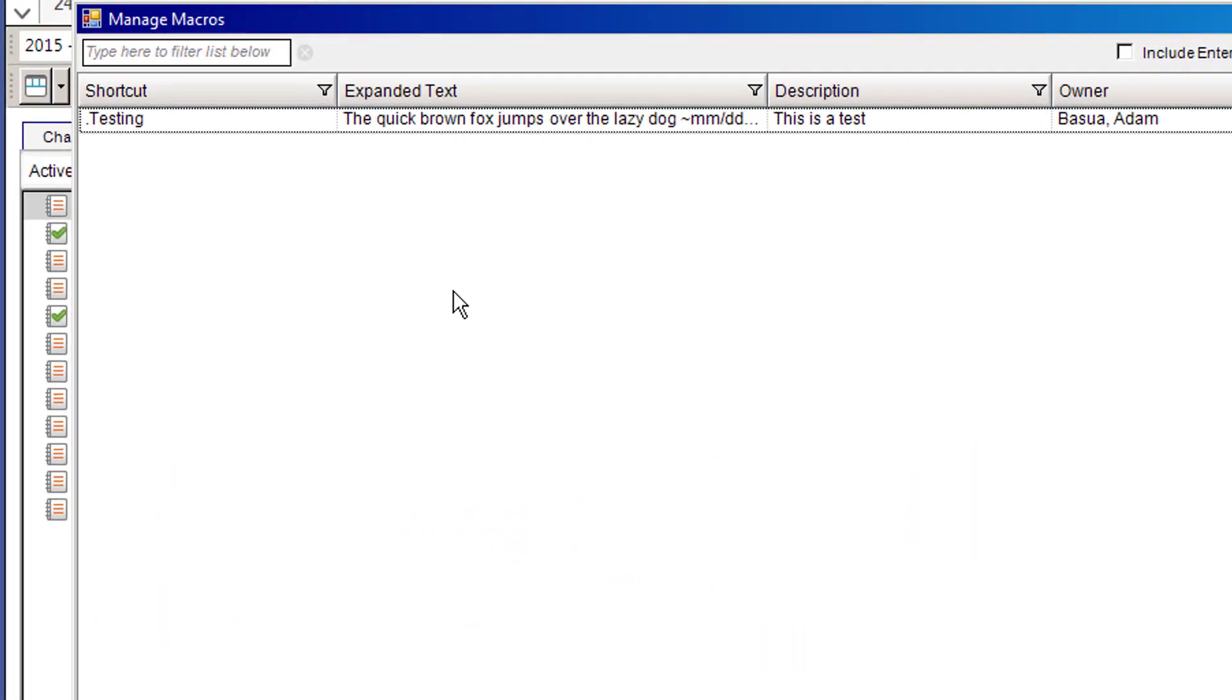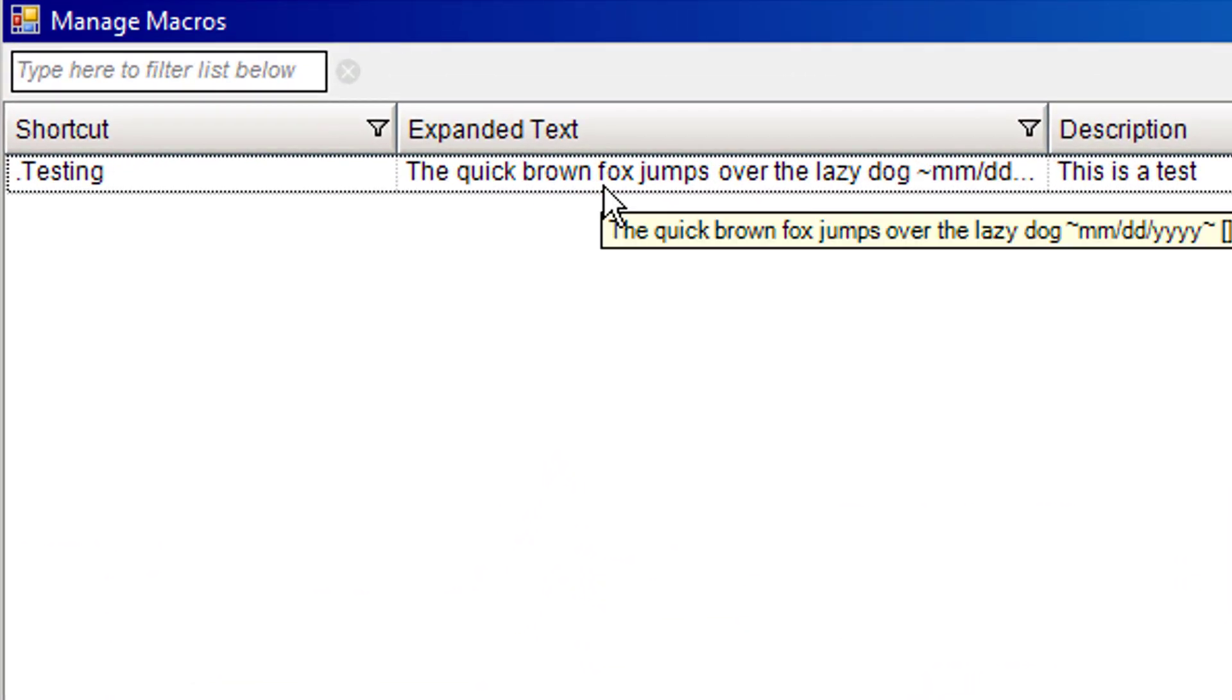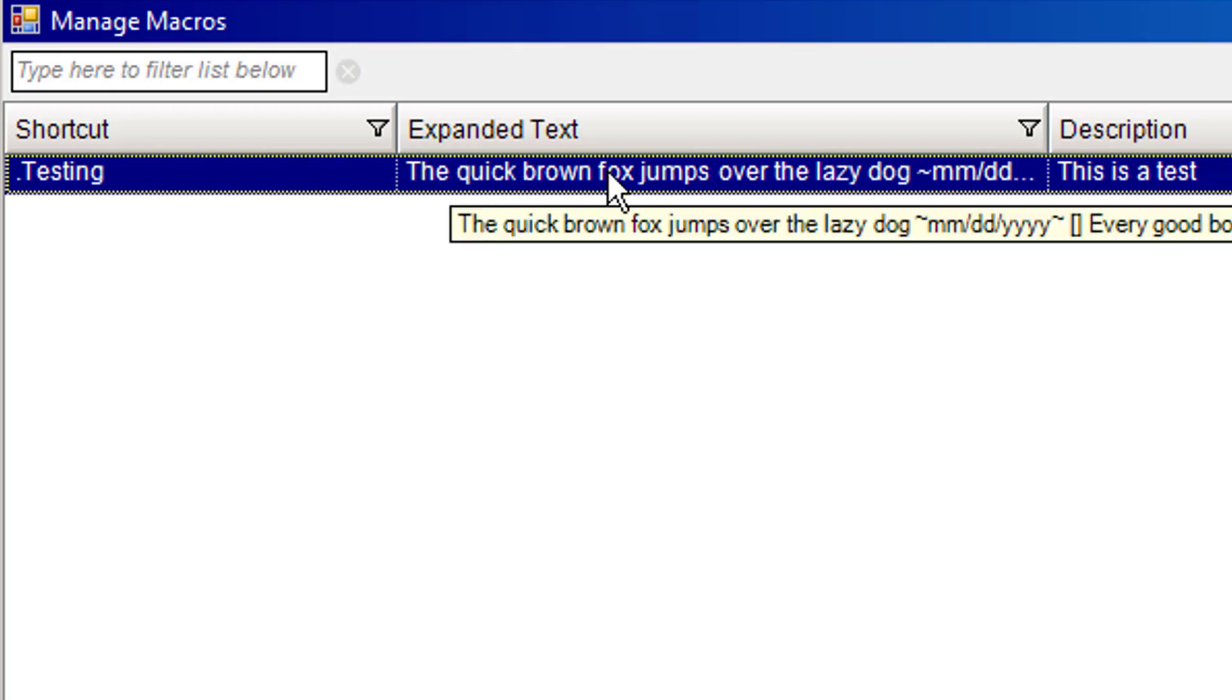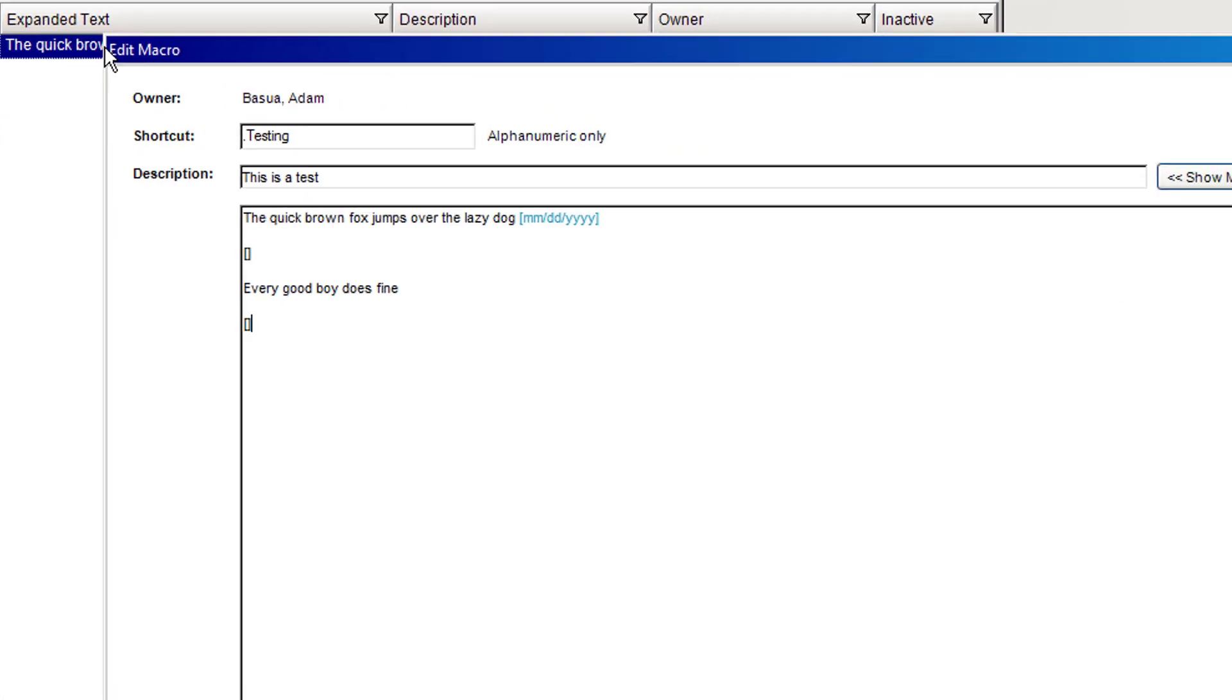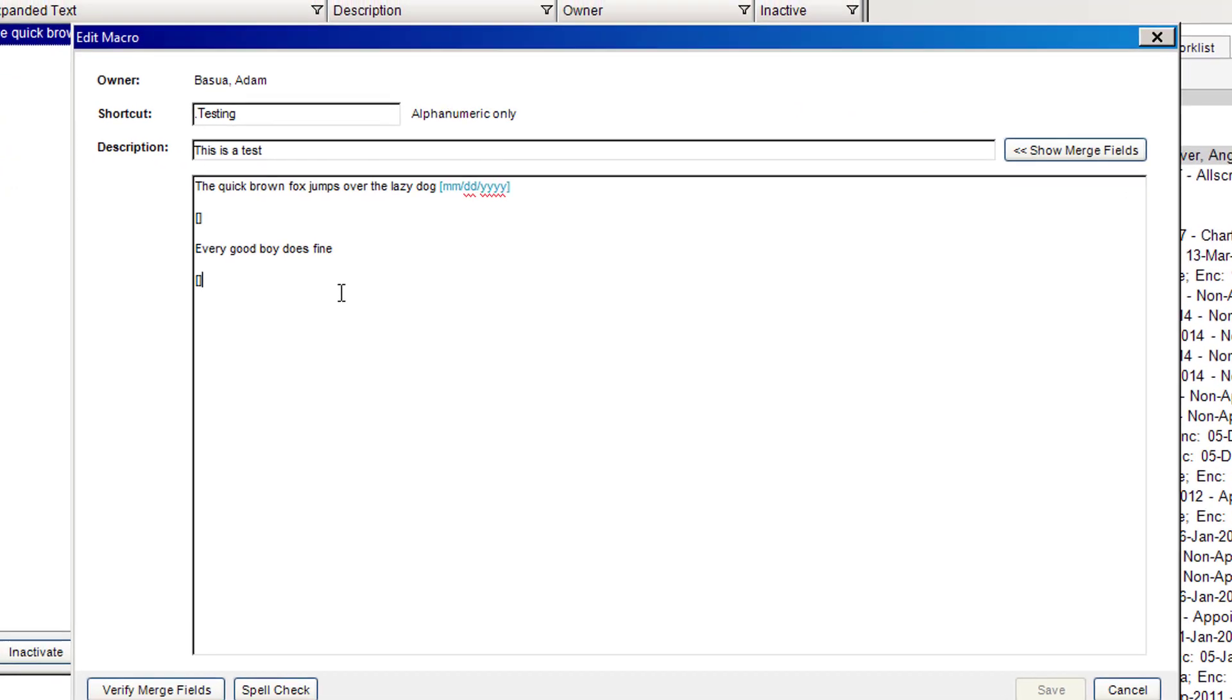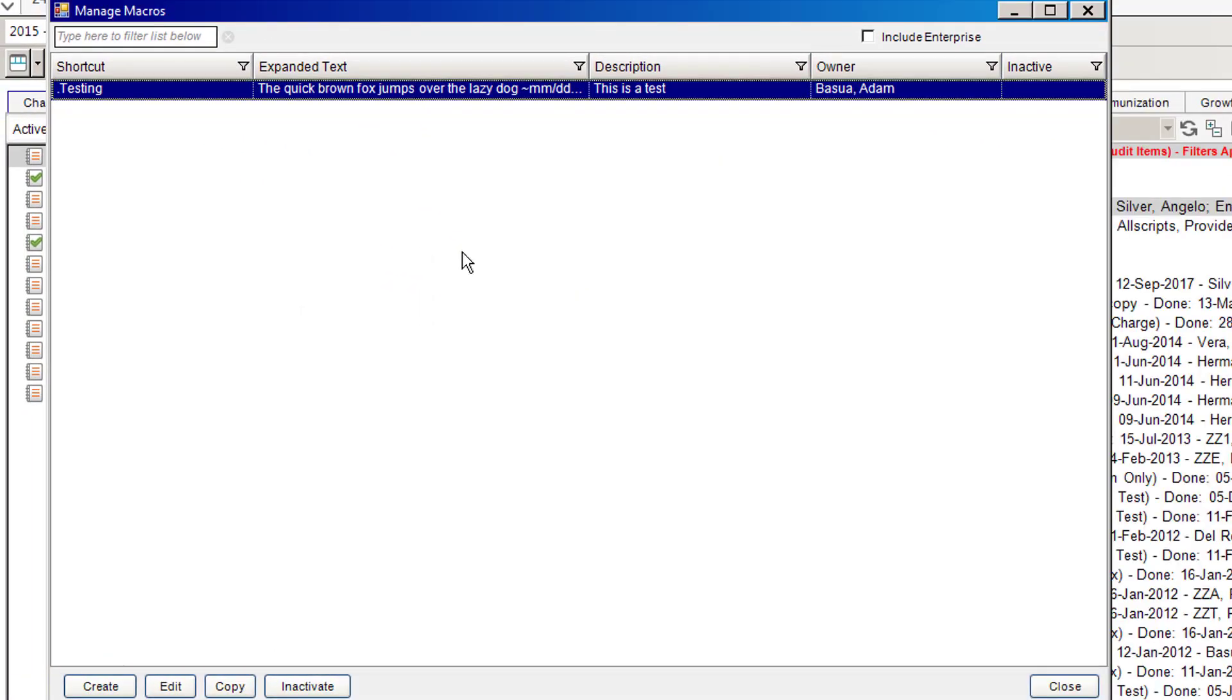As you can see, I do have one macro that I've created previously right in here. This is the shortcut, which is basically what you would be typing into the free text area, and then this is the text that will come out. If I double click that, you can see exactly what it was that I've created.